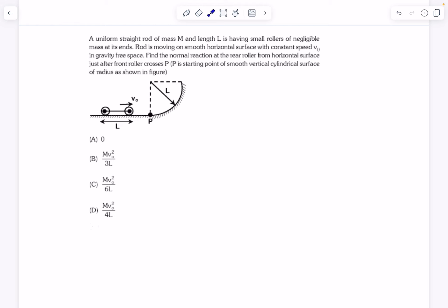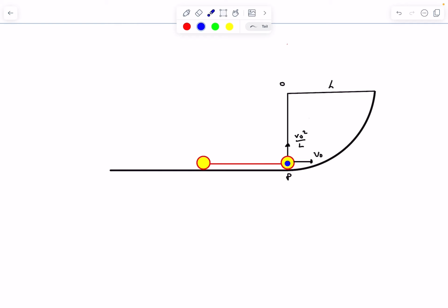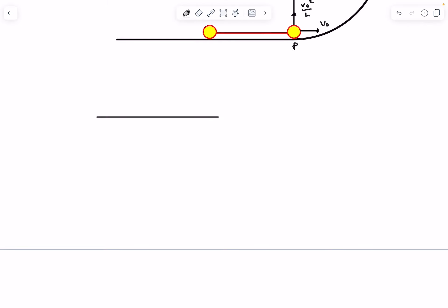Just before the front roller enters the circular region, its velocity is v₀ to the right. When a particle moves along a circle, it needs centripetal acceleration toward the center of magnitude v₀²/L. Just after entering point B, the front roller has a vertical acceleration of v₀²/L. If you assumed the normal reaction N₁ is zero, that would be wrong — let me explain why.